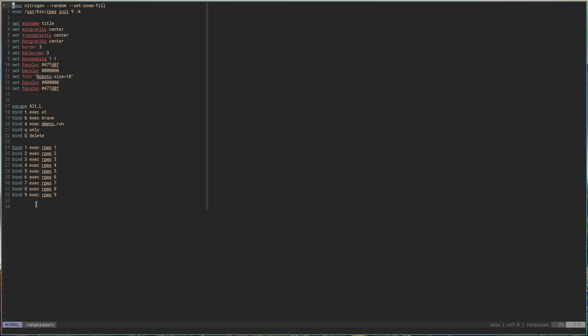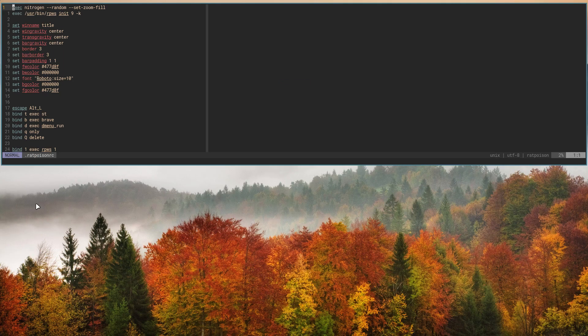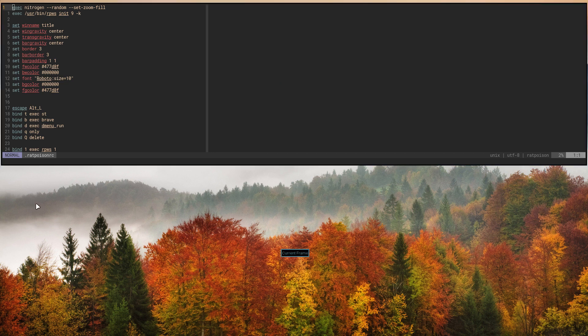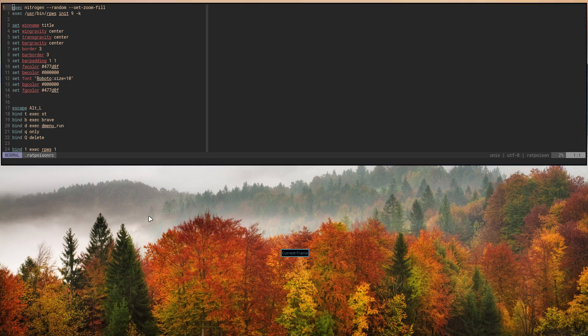Say you have two windows open. In ratpoison, Control-S does a split, and Control capital-S will do a vertical or horizontal split depending on how you want to look at it. Alt-Tab will switch you between the frames. Right now we have no focus follows mouse, so basically what we've got to do to fix that is make sure we're in the correct frame.